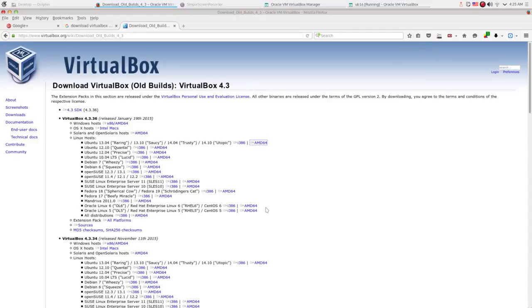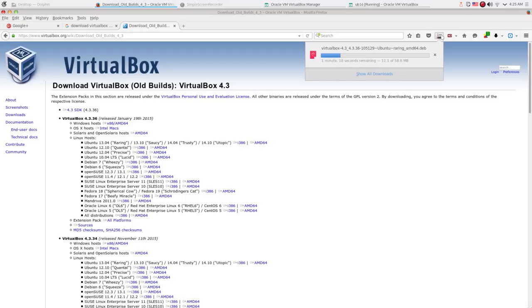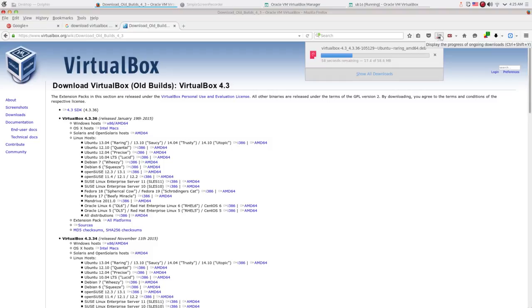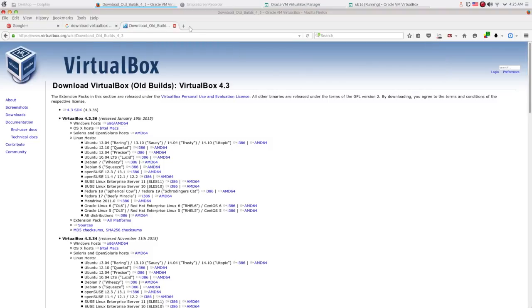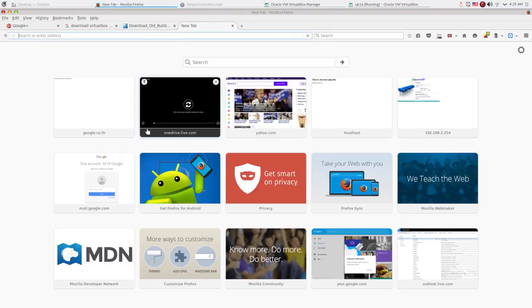As you can see, I downloaded the older version of VirtualBox, which is version 4.3, to my desktop. But if we run the install command now, that will give us an error because we already have version 5.0 installed. So we have to remove the 5.0 version from our system first.